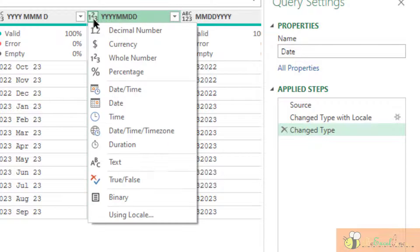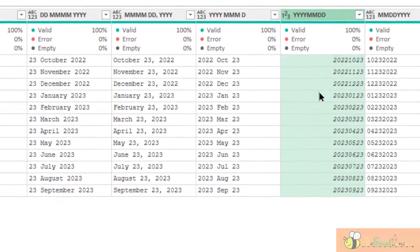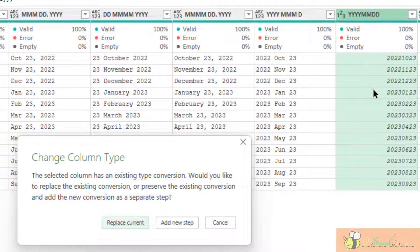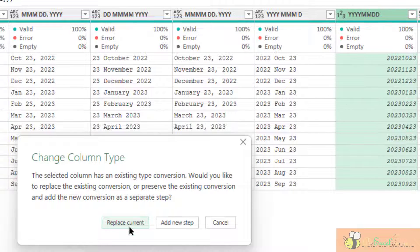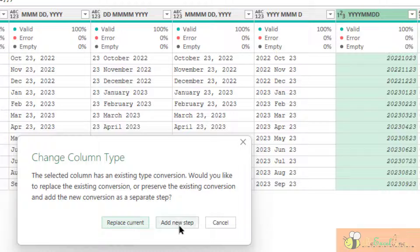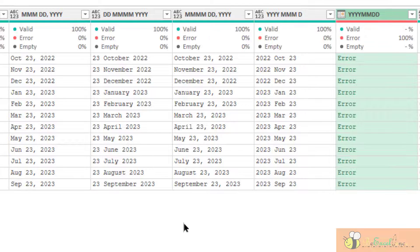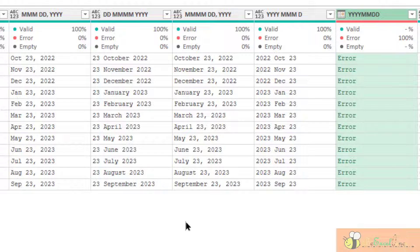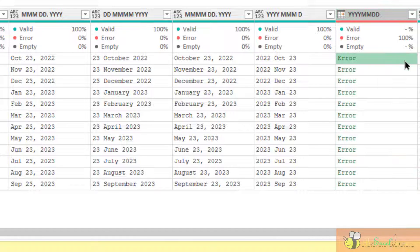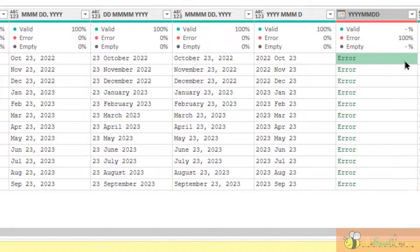Okay. If I, right now, if I click replace current, it will work. But I am going to add as a new step because I want to convert the number into the date. So, I want to add a new step. We will see that error because we cannot convert that big number into a date.